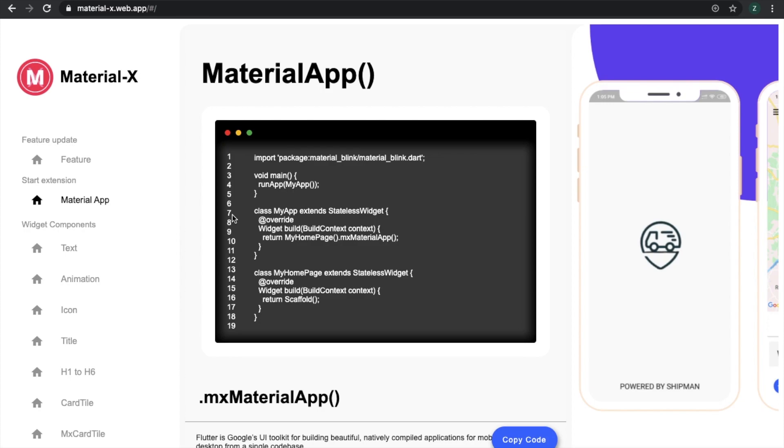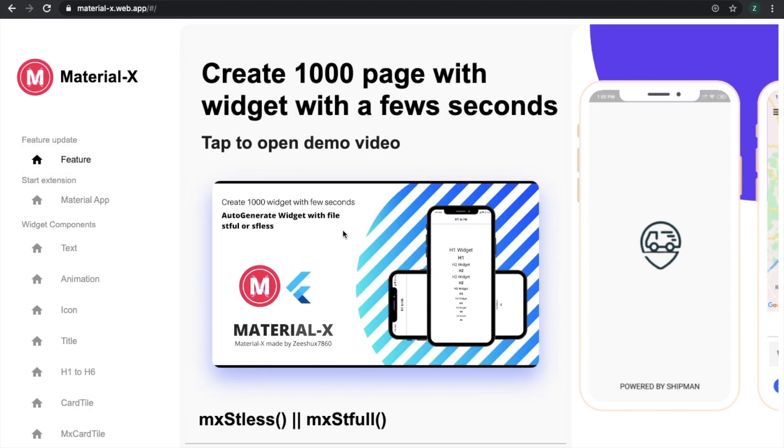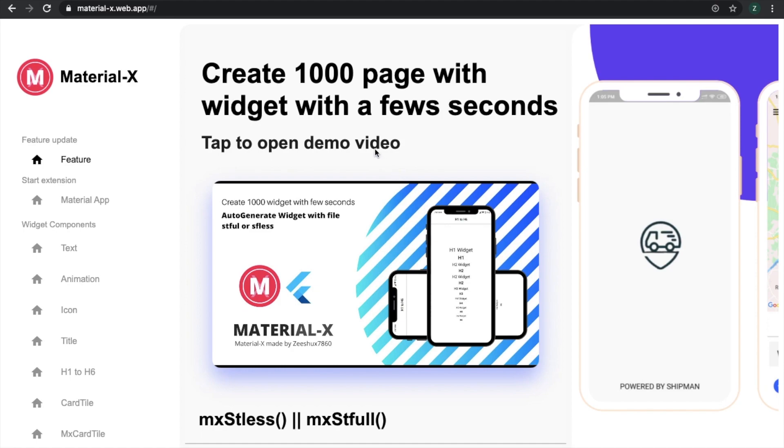Now you can see here there is a lot of demo widgets. Now I'm going to the first menu. See here: create thousands of pages with widgets in few seconds. We will do this. How can we do it? First of all, I'm going to create a folder where we will create project.